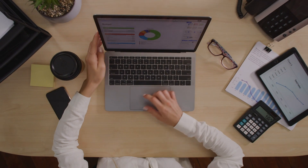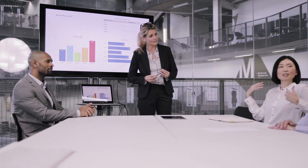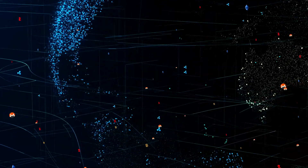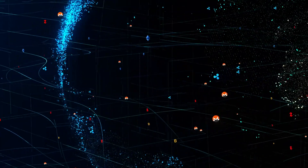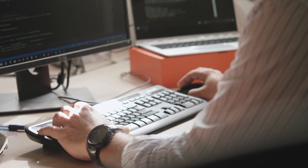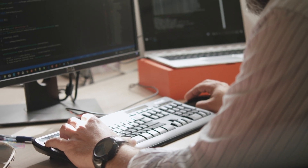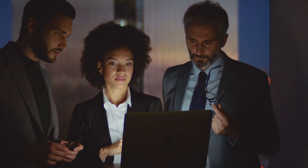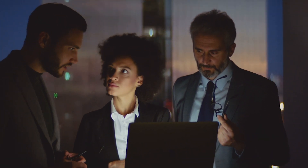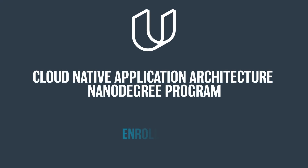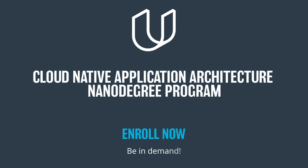Implement best practices in Kubernetes security, and use dashboards to diagnose, troubleshoot, and improve site reliability. Throughout the program, you will build a portfolio of five real-world projects that exemplify common business cases for the skills you've learned. There's never been a better time to expand your cloud knowledge — enroll today in the Cloud-Native Application Architecture Nanodegree Program.